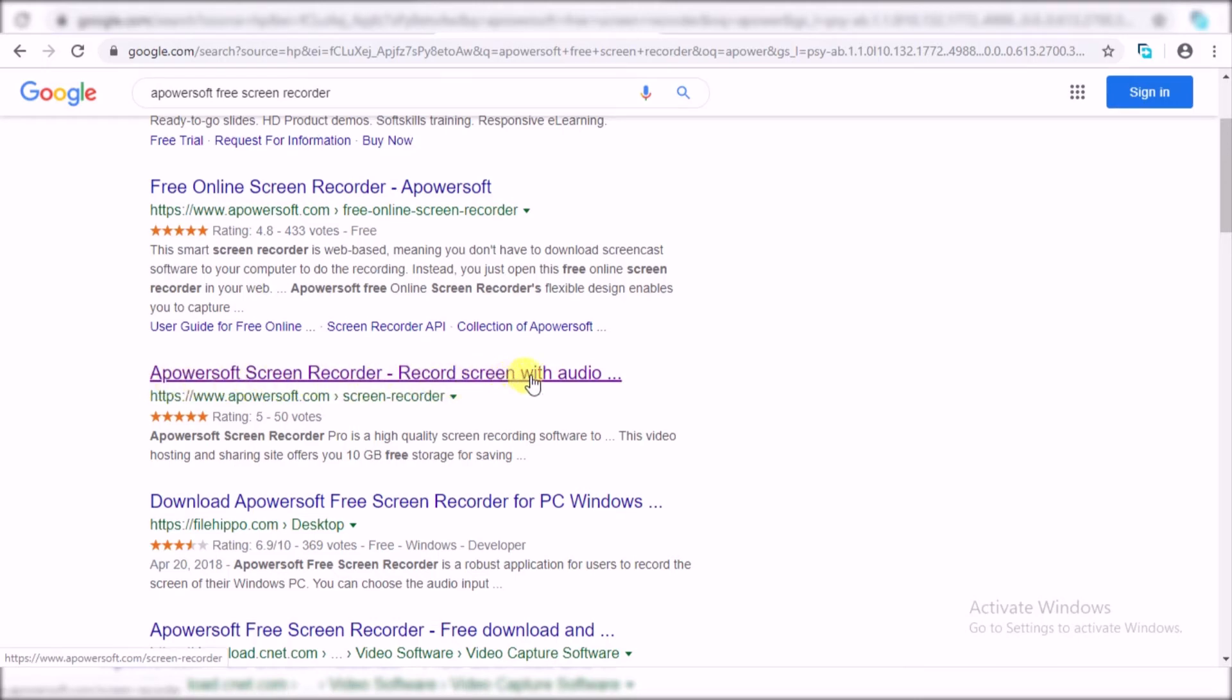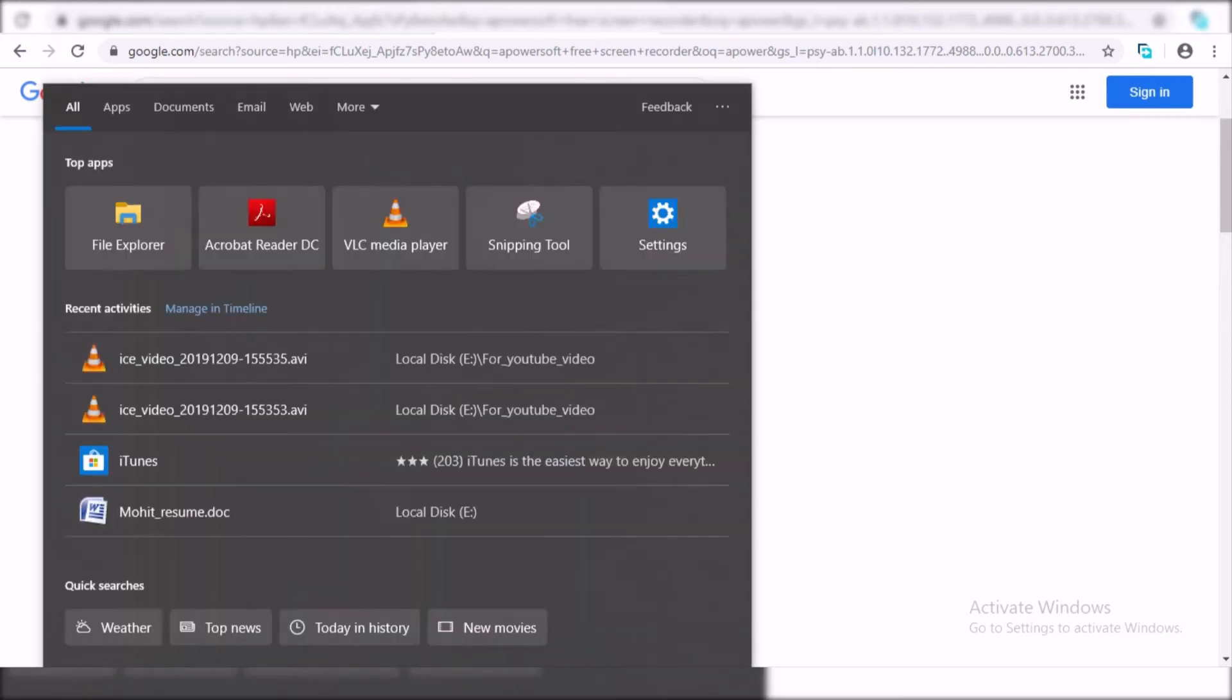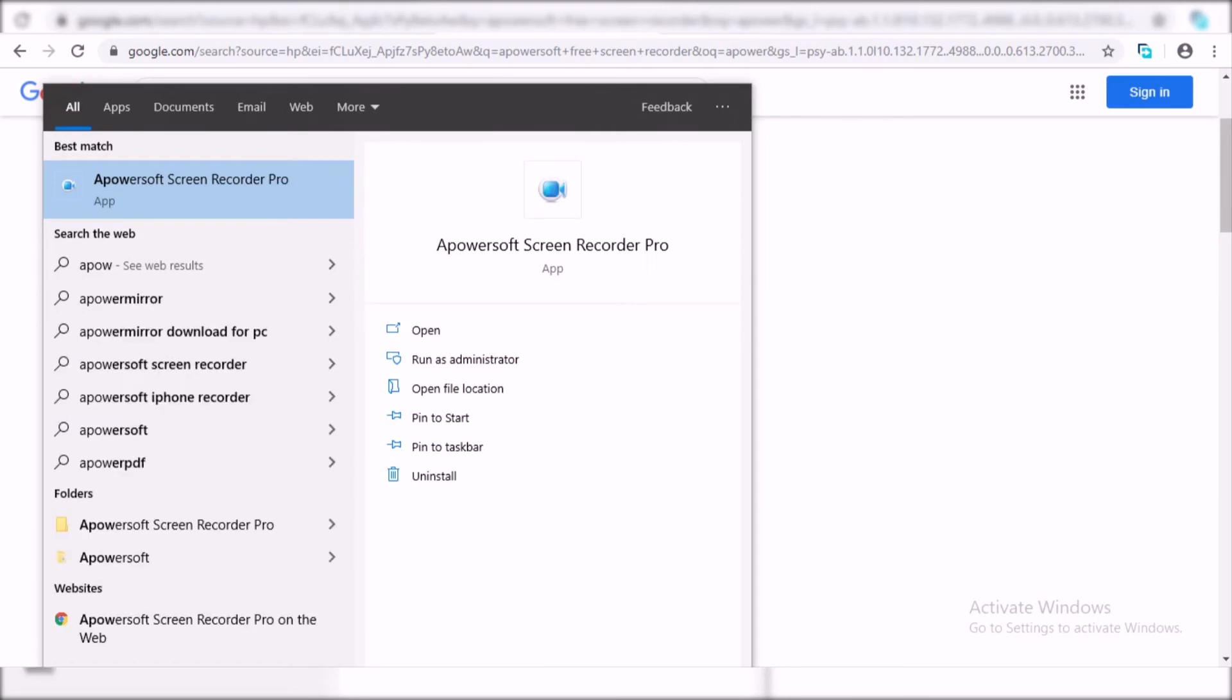Download this application. Once you download the application, install it. Because I already have installed that application, so I just open it up.